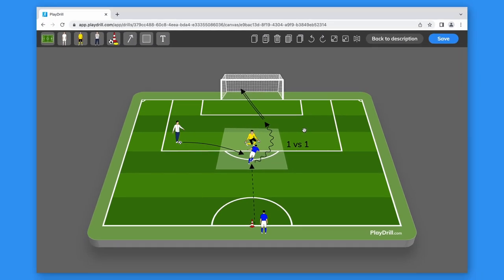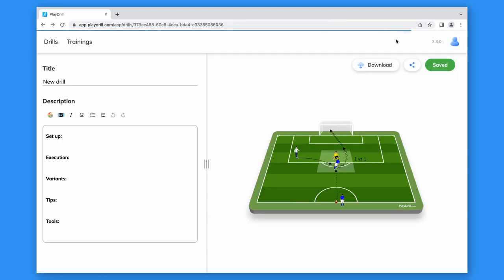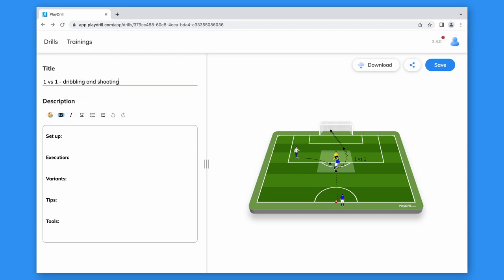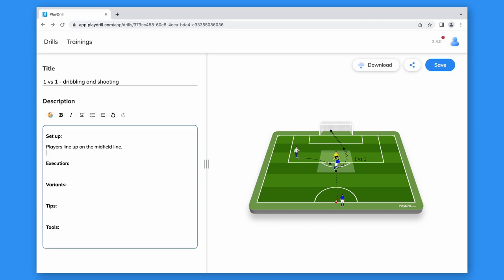Nice job. Now we can save it and go back to the description. Now that the drill is illustrated, it's easier to give it a title and write down a description of it.